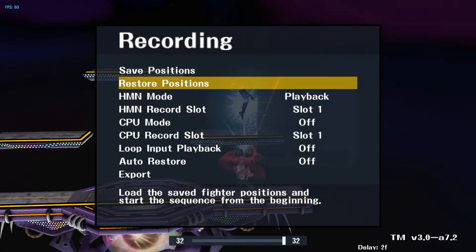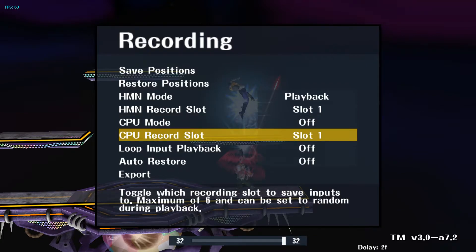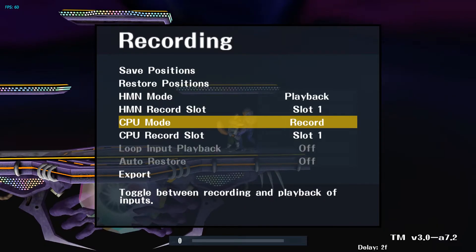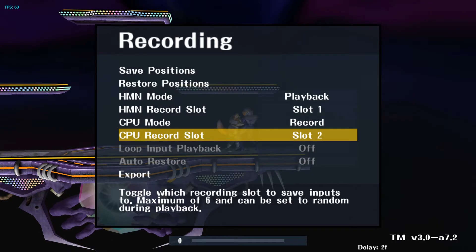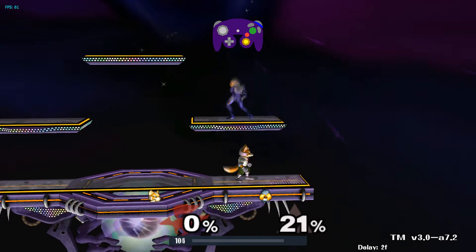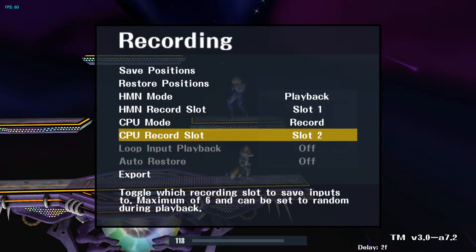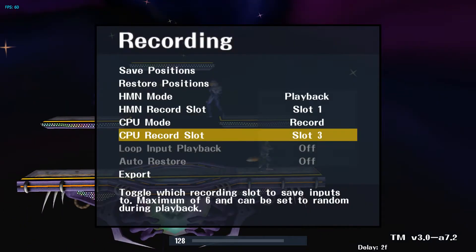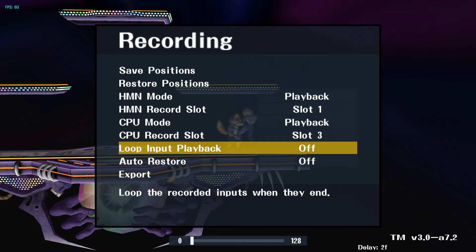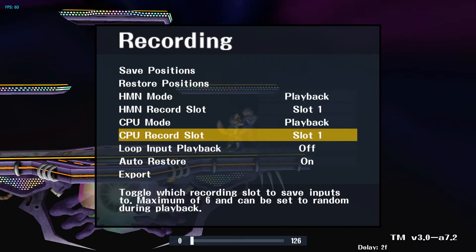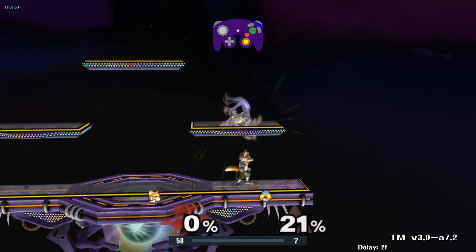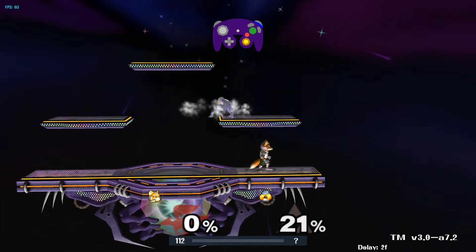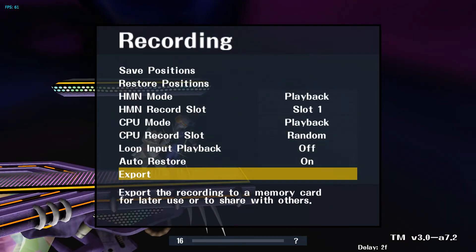Going back to record the CPU reactions, we're going to do tech away. Make sure to spot dodge manually because you can't set the computer to do that. You can record as many different reactions as you want. Set them to playback. Auto-restore can be on, and set it to random — it will only do the random inputs that you have assigned. Export to name, and you're done.